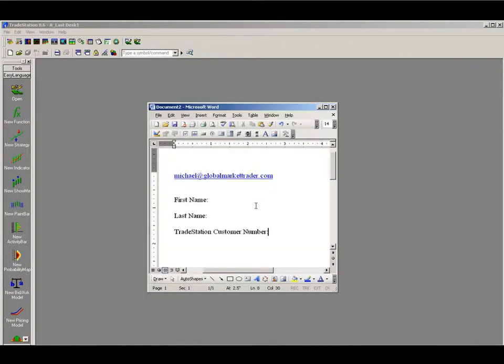Hi Traders, Michael here from Global Market Trader. In this video I'm going to go through how you go about receiving and registering your indicators and also how to set them up on your chart.